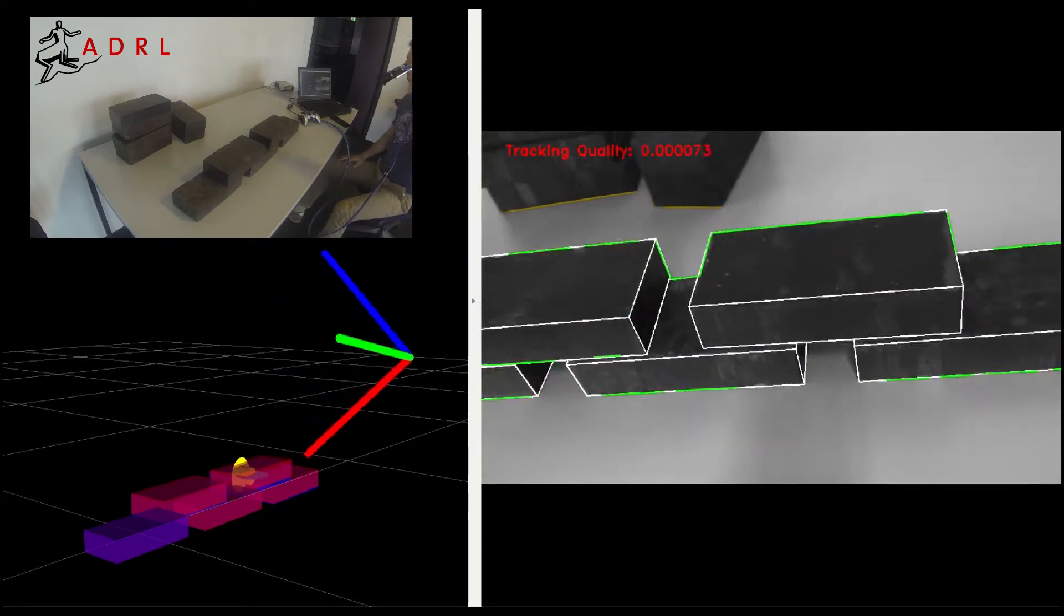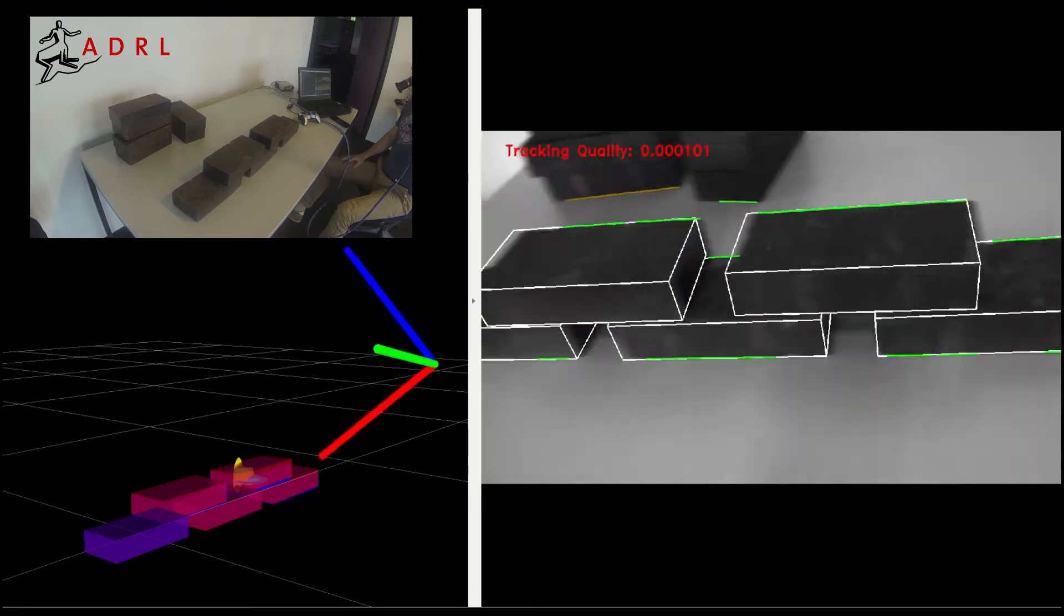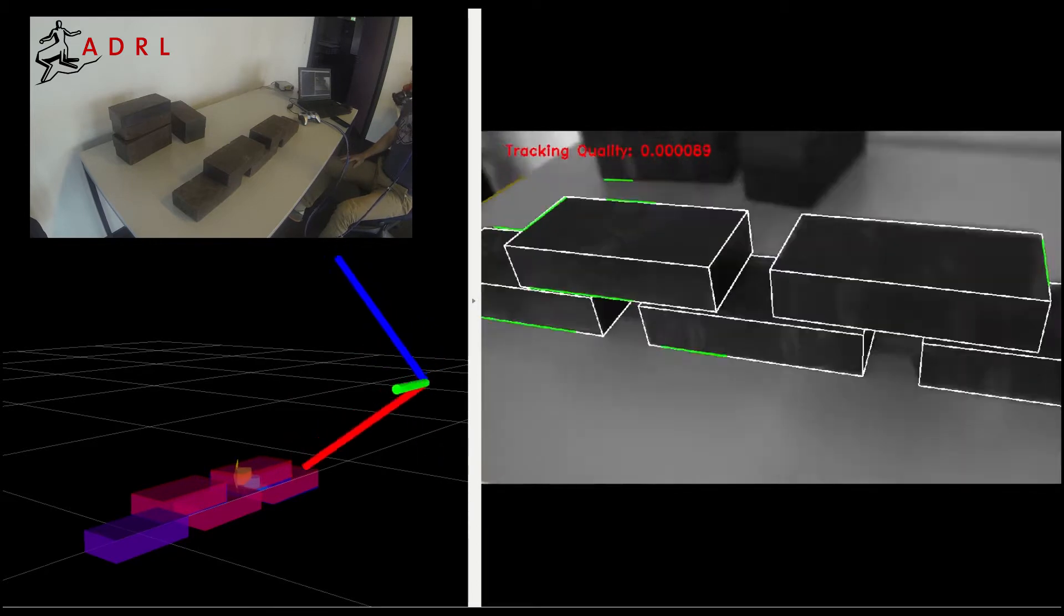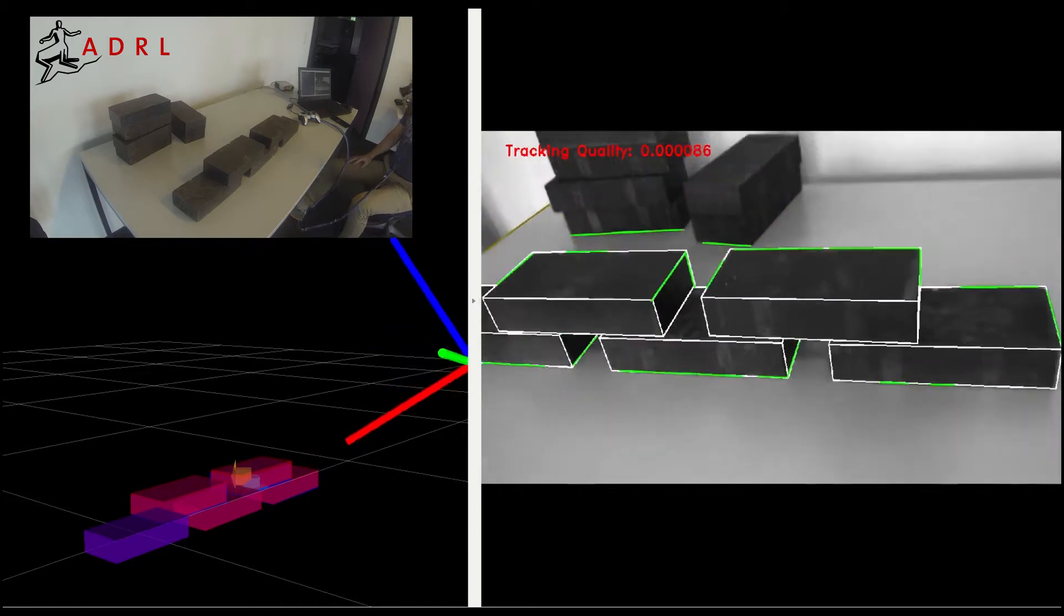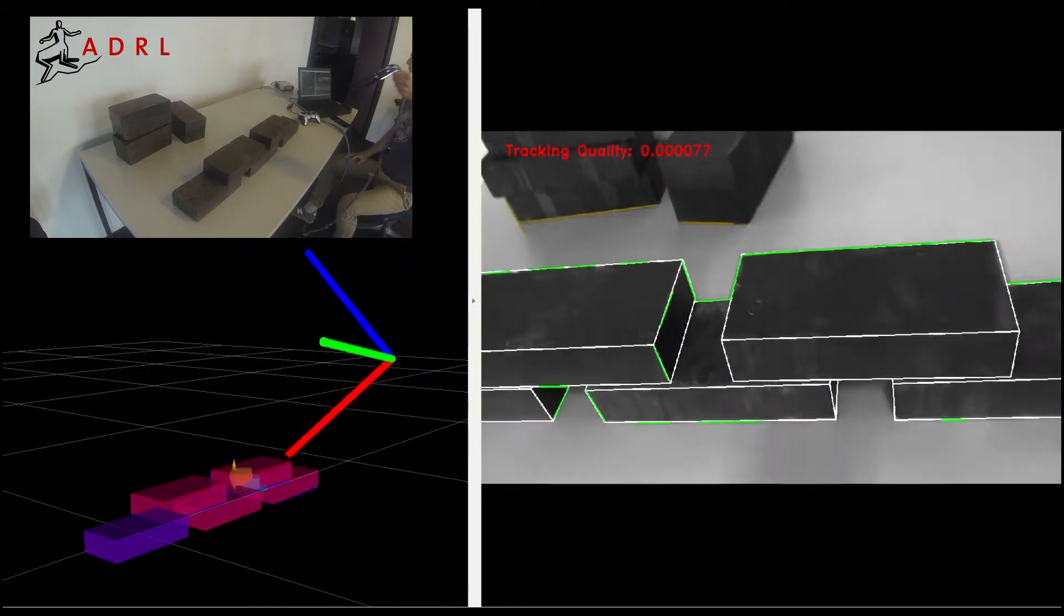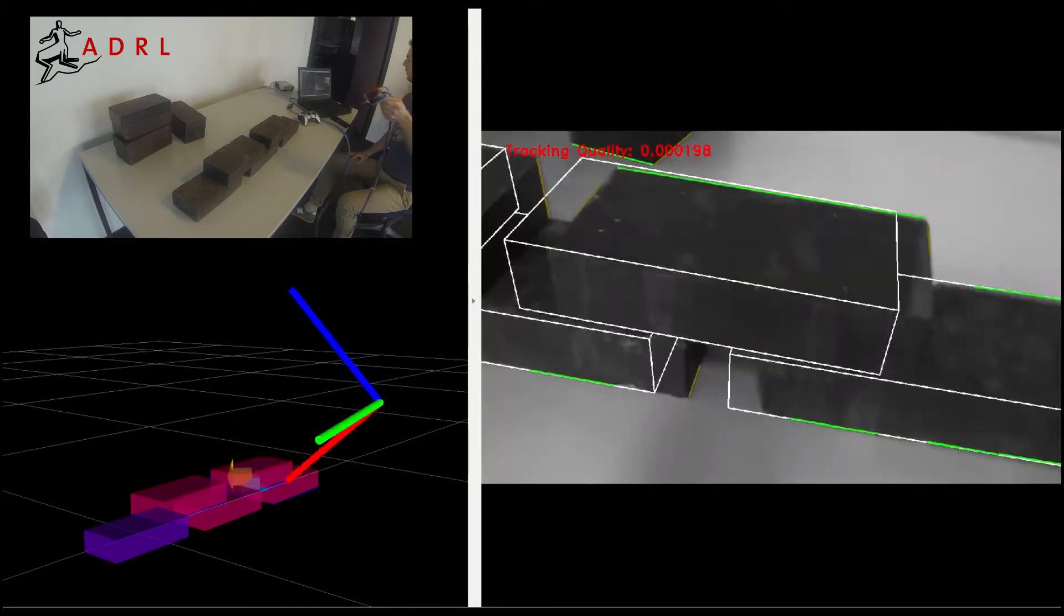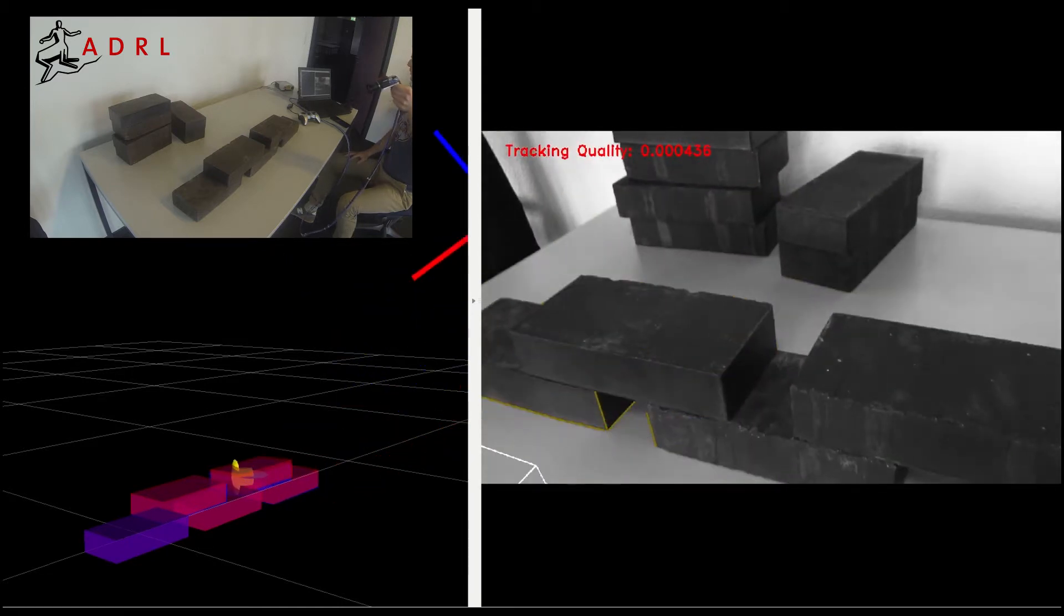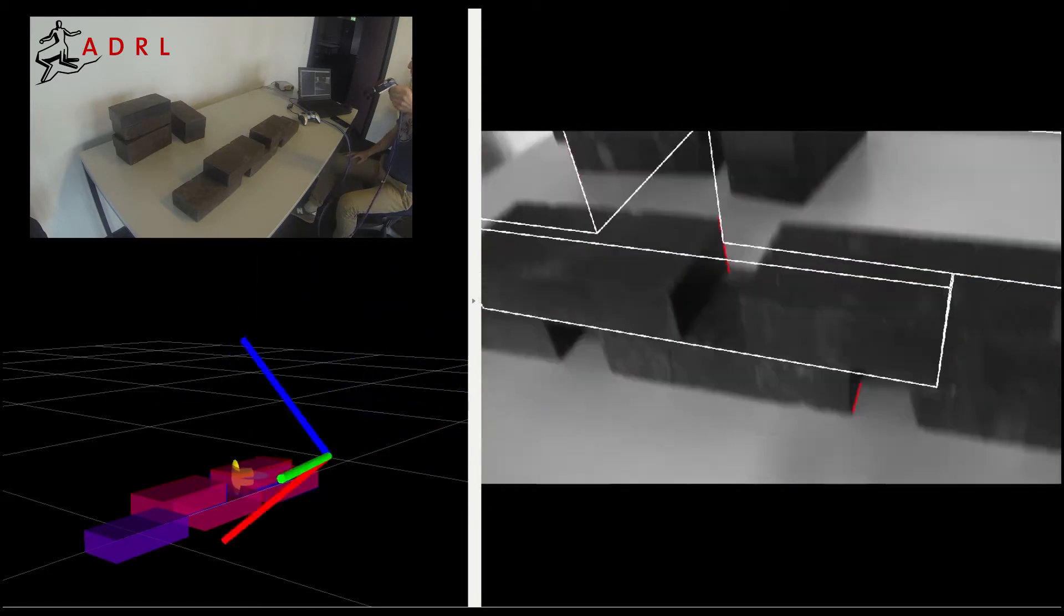While the usage of inertial data makes the tracker quite robust in the presence of fast motions, the loss of tracking is inevitable over long building sequences. For this reason, the system was designed to detect tracking loss and through randomized search relocate the target geometry to resume tracking automatically.